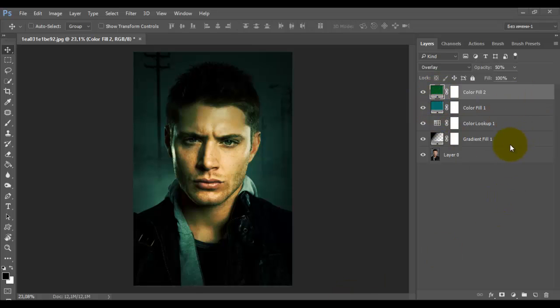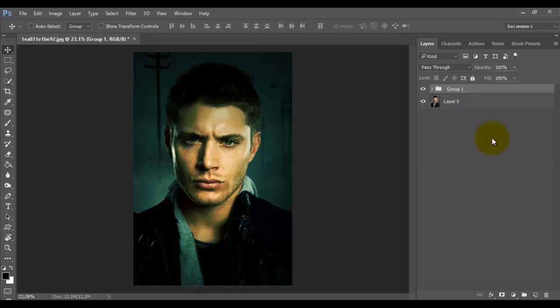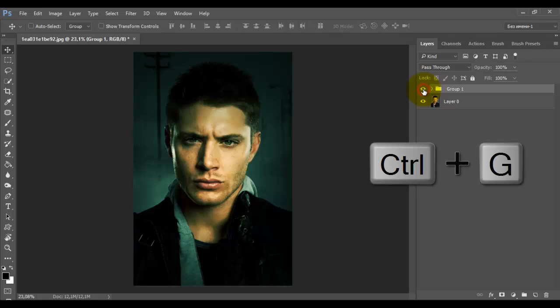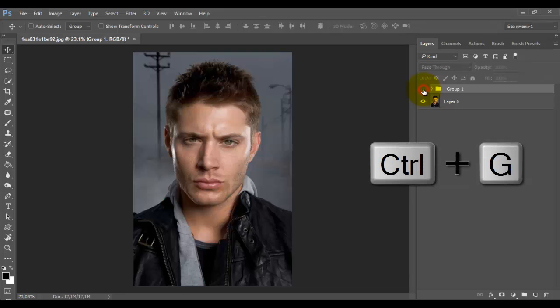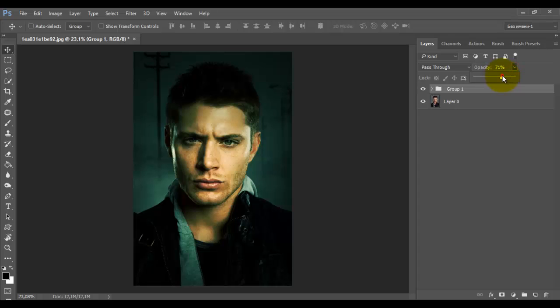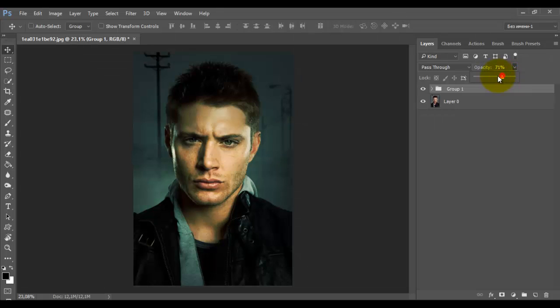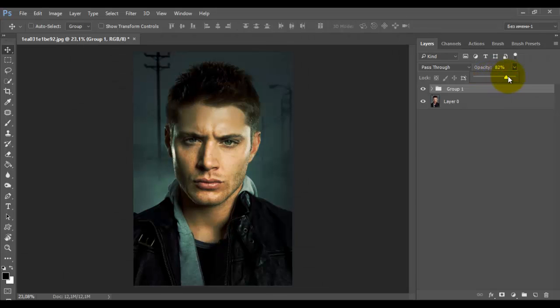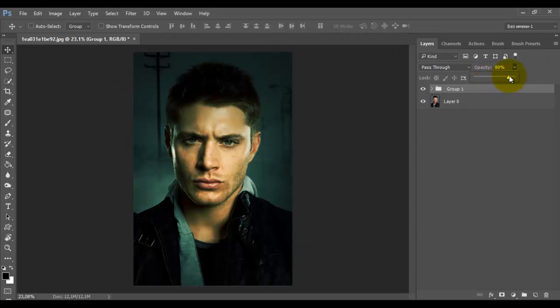Now combine all the adjustment layers into one group. Hold shift on the keyboard and select all the layers with the mouse, then press Ctrl plus G. Compare the processed photo with the original. If the effect is too strong, you can change the opacity for the entire group.